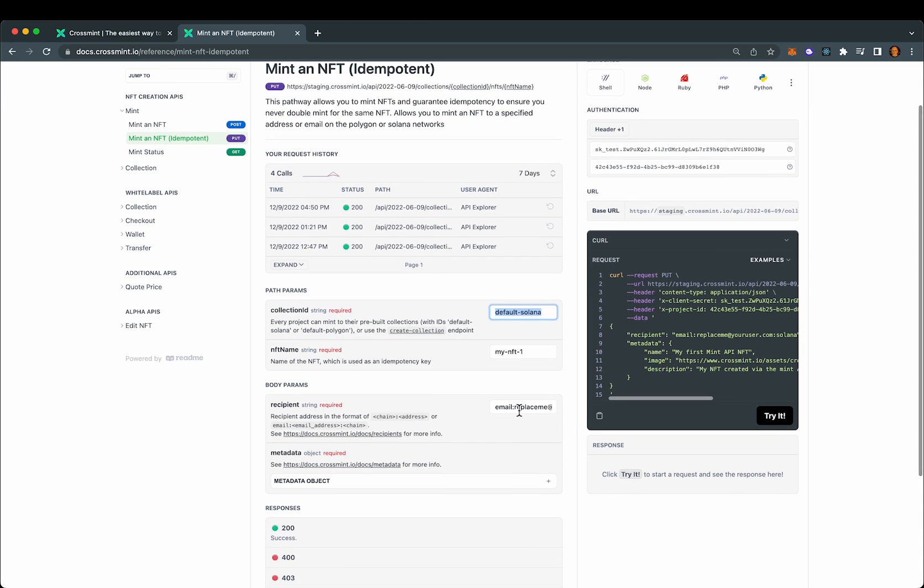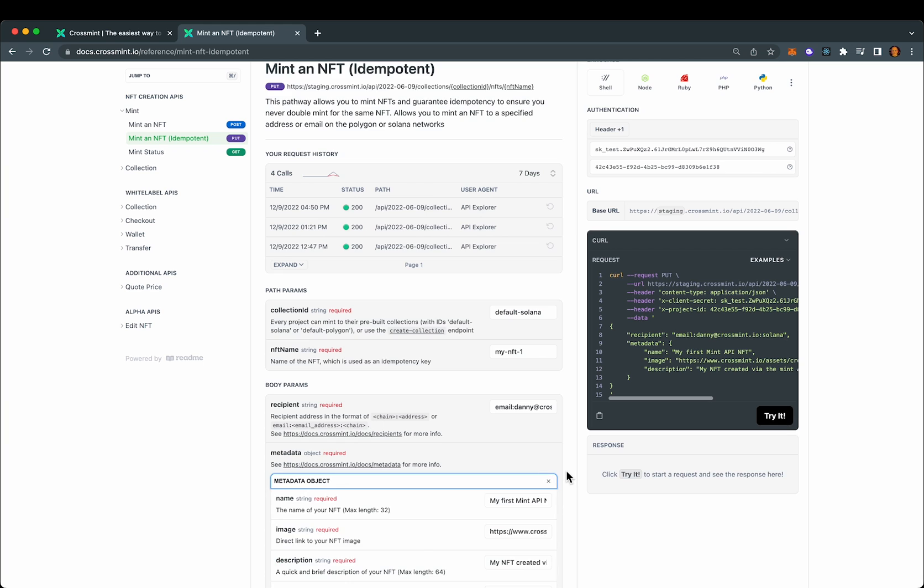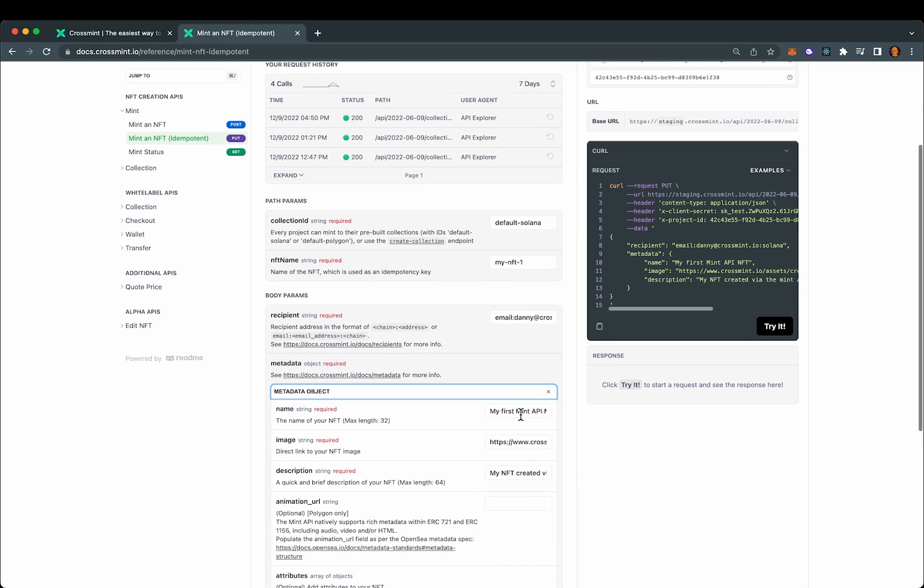We'll use the email option for recipient and I'll just send this to myself. You can also send directly to a wallet by looking at the example here. And let's adjust the metadata a little bit.